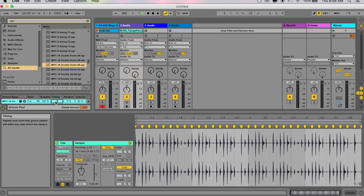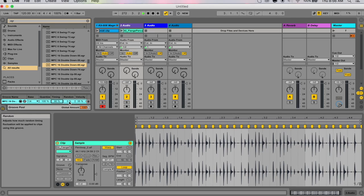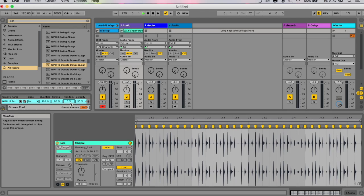Random adjusts how much random timing fluctuations will be applied to clips using the selected groove. At low random values, this can be quite useful just to add a little human-type feel to very quantized electronic loops if you don't like that everything is 100% perfect on the grid.